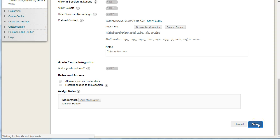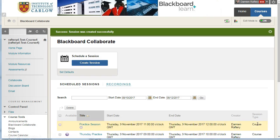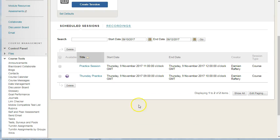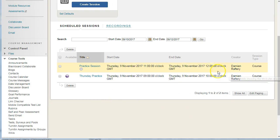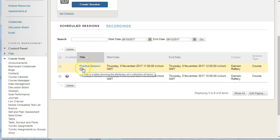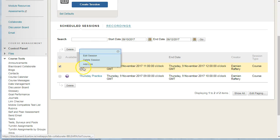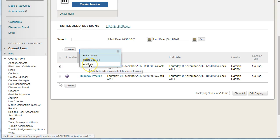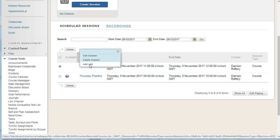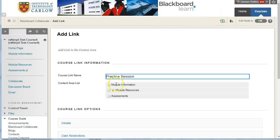Save, and Blackboard will create the session. We'll see it here—we have our Practice Session and it's available at this time. We can go and edit it if we need to, and we can also add a link. So if we want to add a link to any of our content areas, if we want to